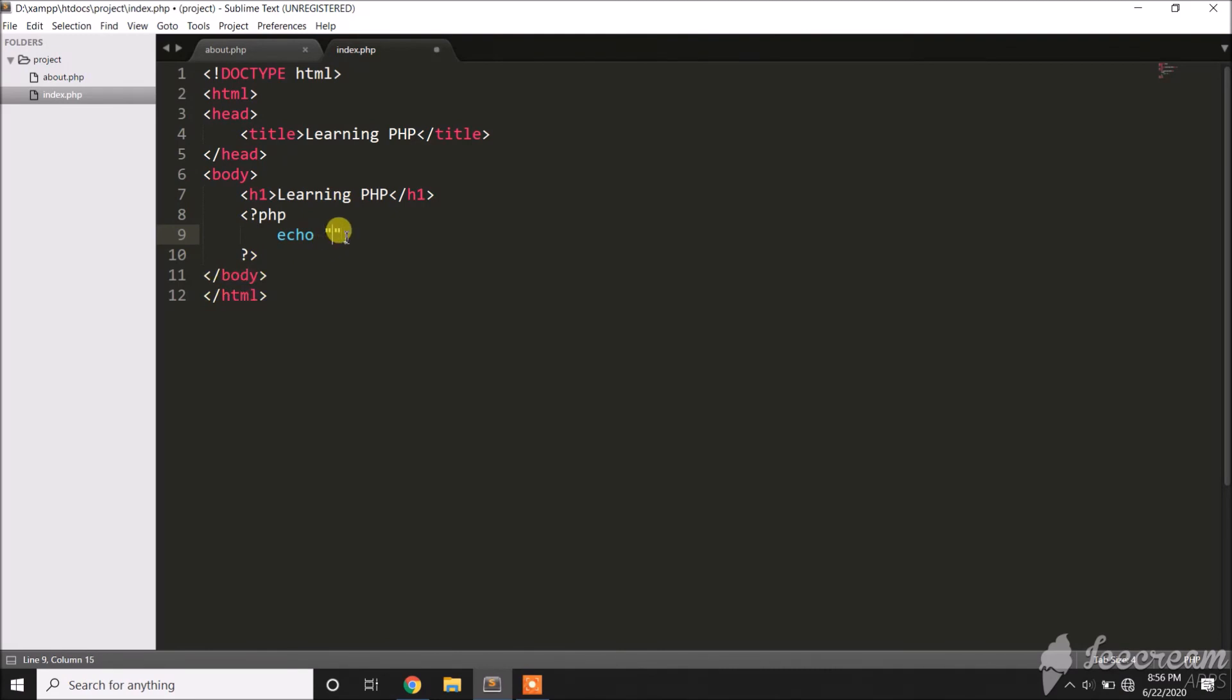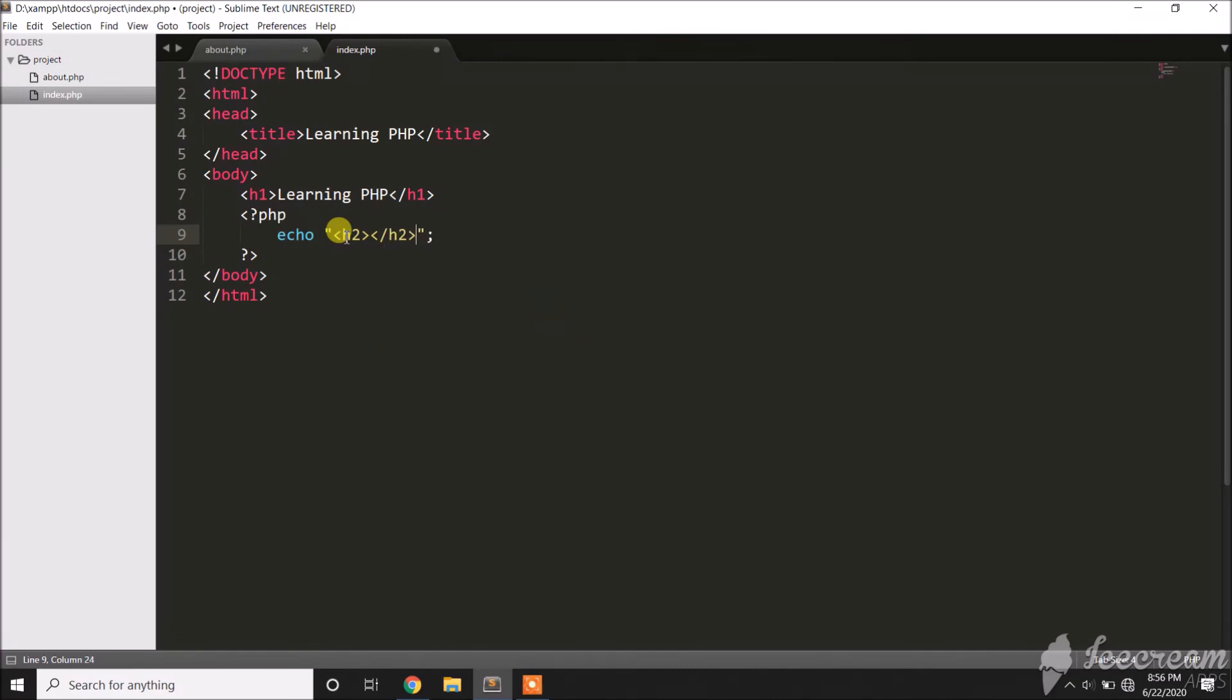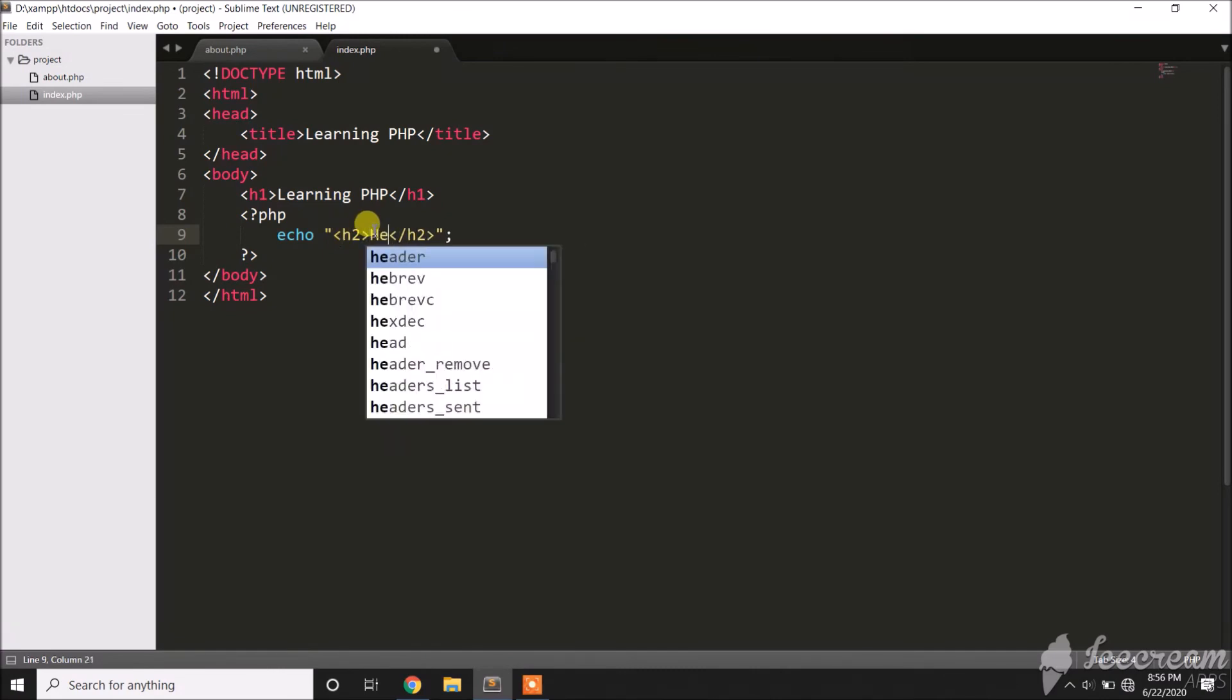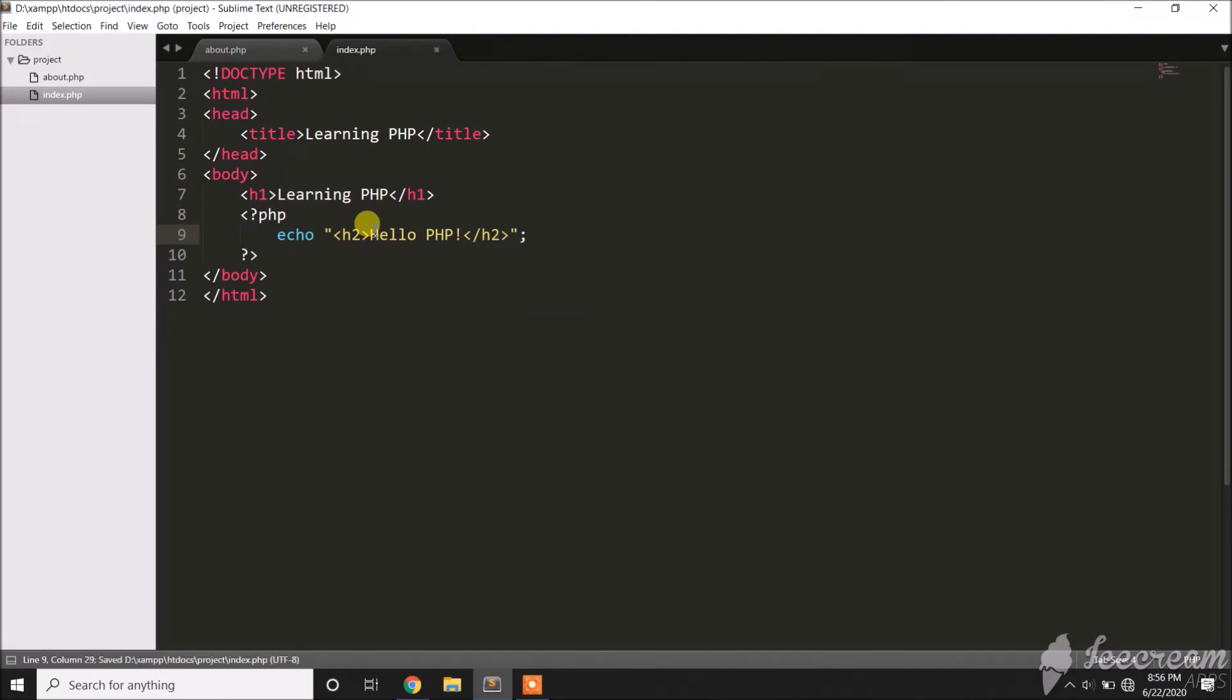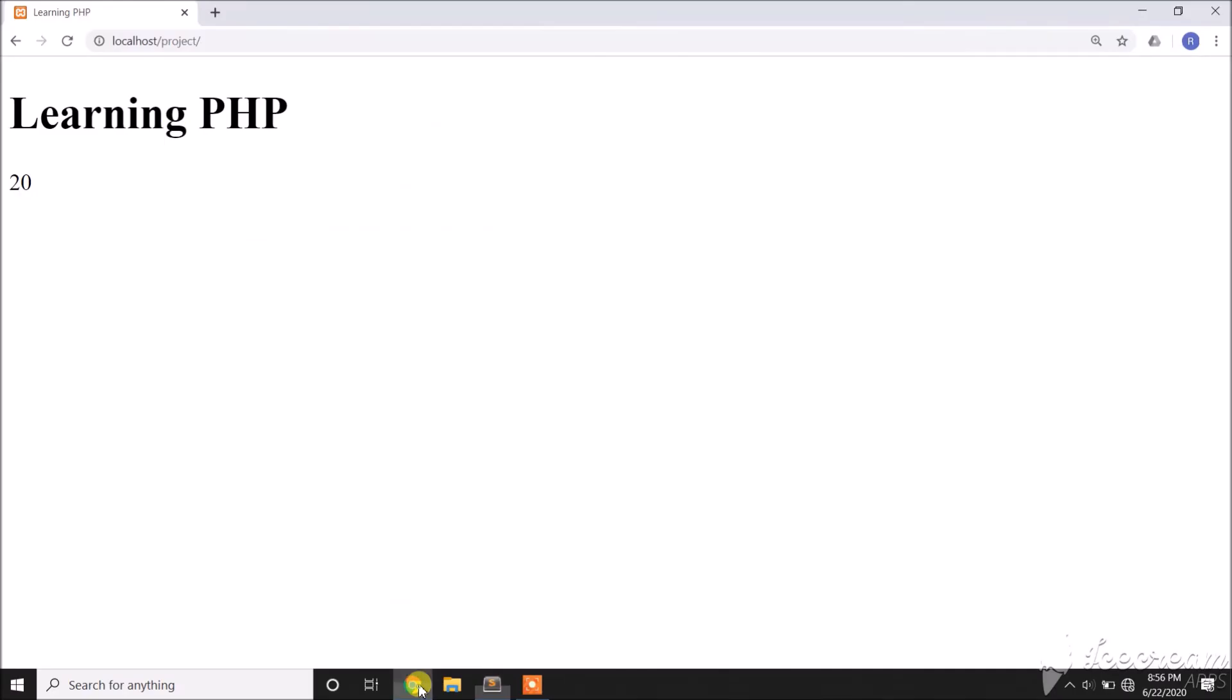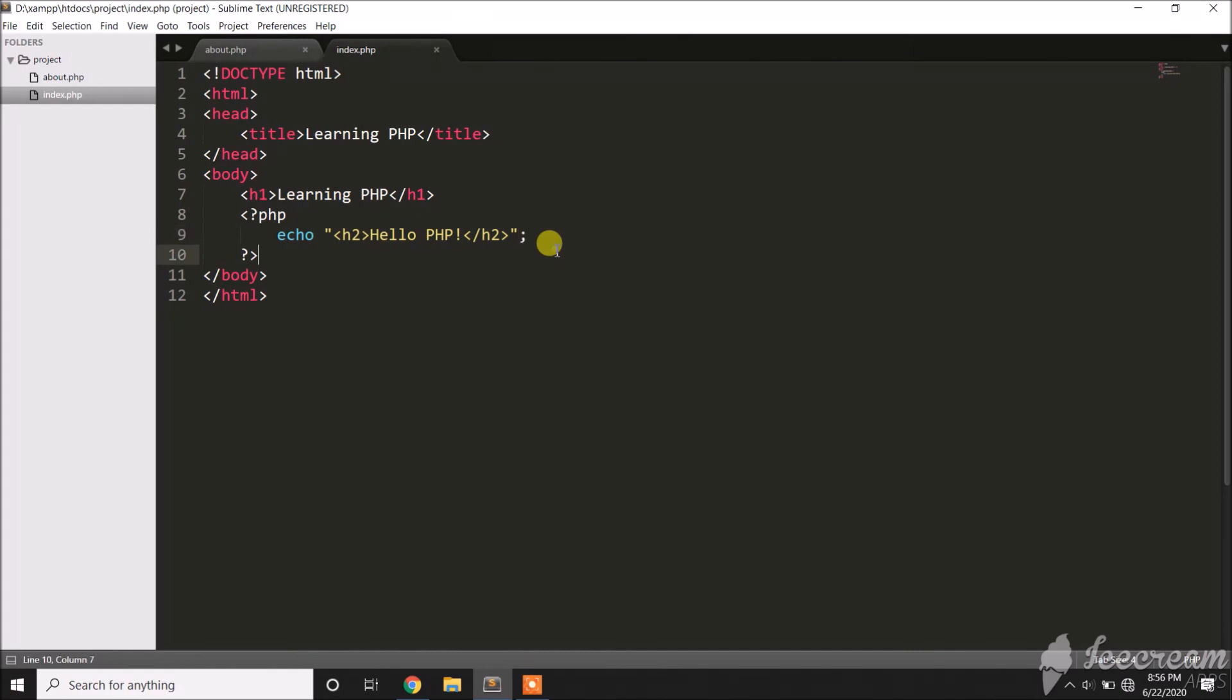We can also display HTML. We can also echo that. Let's say h2, then 'Hello PHP'. Save, then refresh. That's how we display in PHP—we use the echo statement. All statements should end with a semicolon.